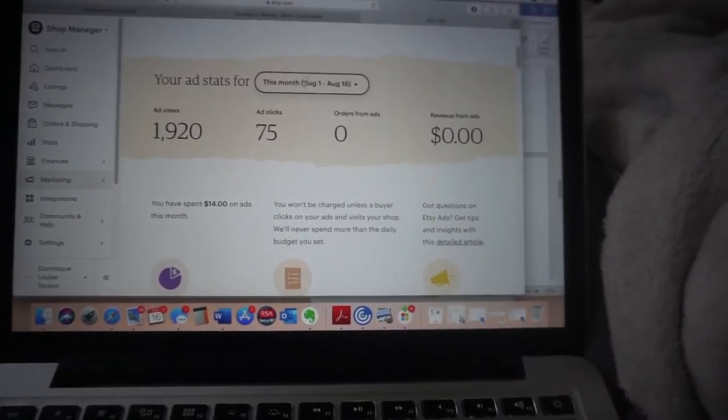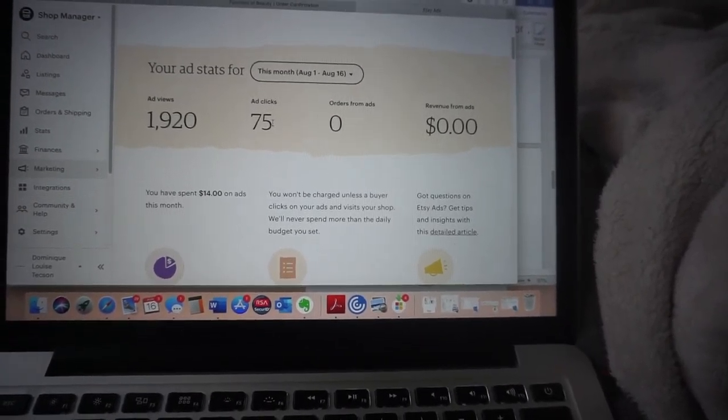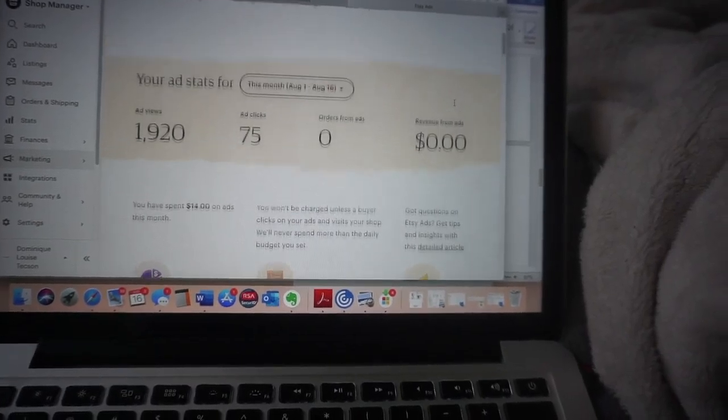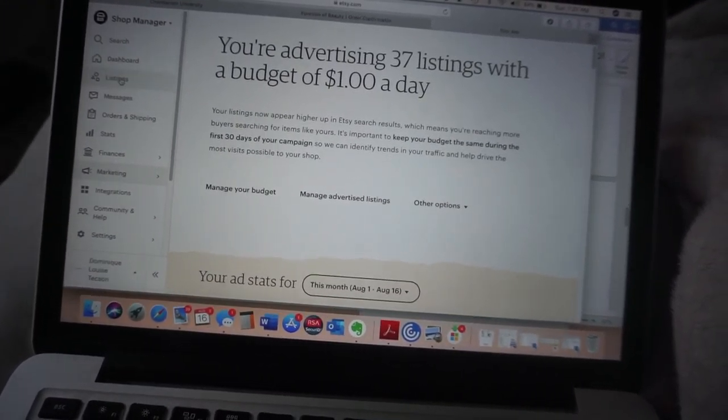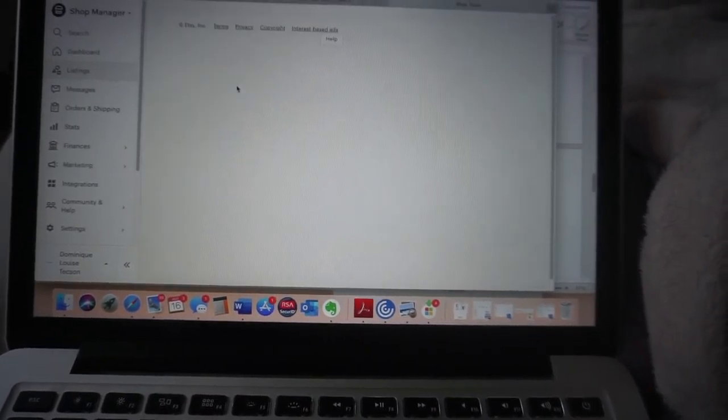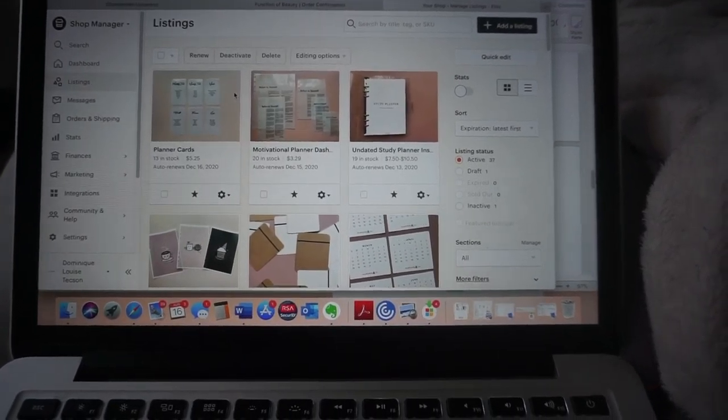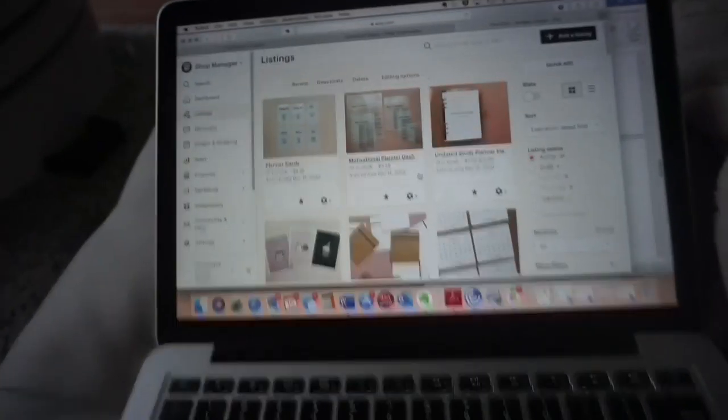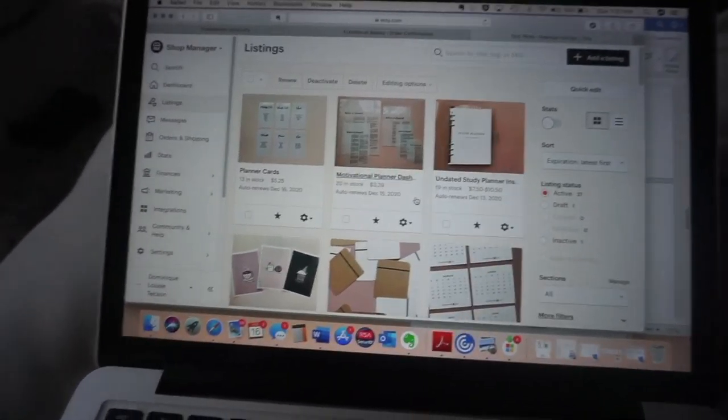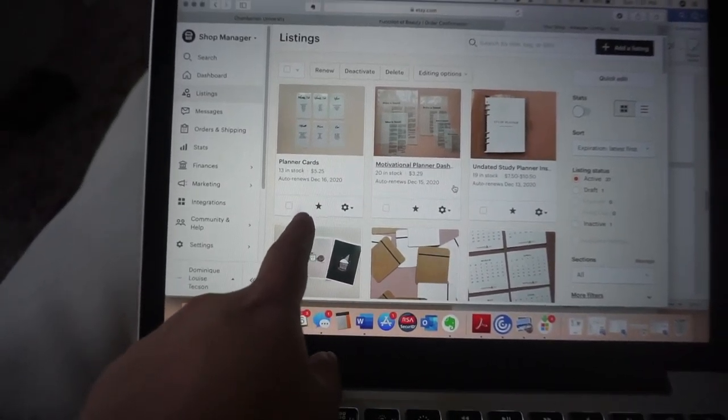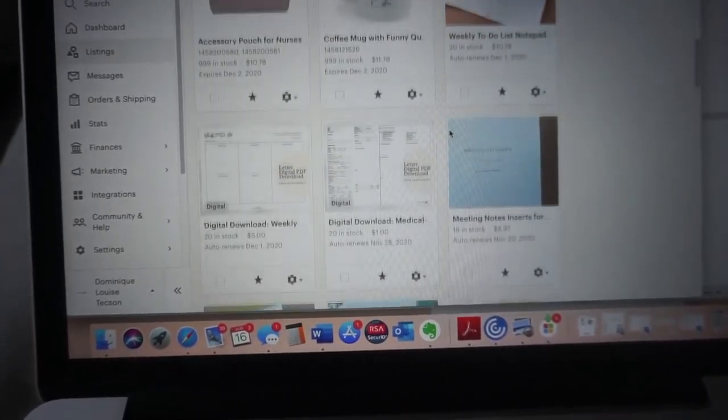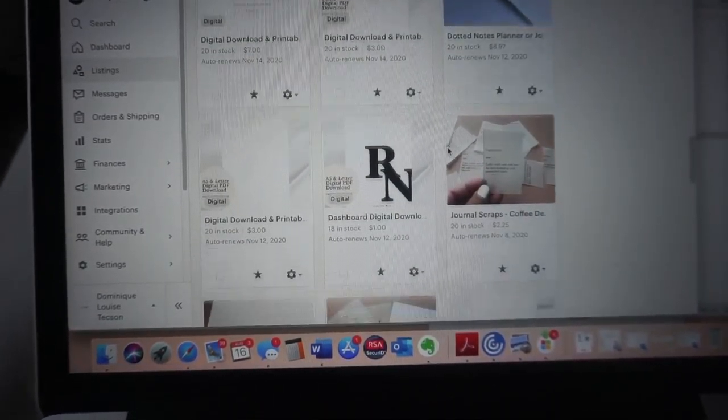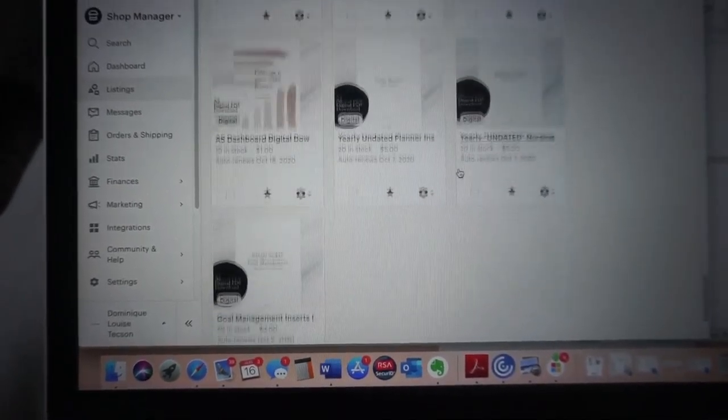So yeah, for this month because I restarted it for August, 75 ad clicks but really no one bought from the ad. So again, just a quick update of how my shop's doing. As of so far we have 37 active listings. The best sellers so far really are the planner cards. I've had a few purchases here and there but nothing significant, but this is what the shop currently looks like.